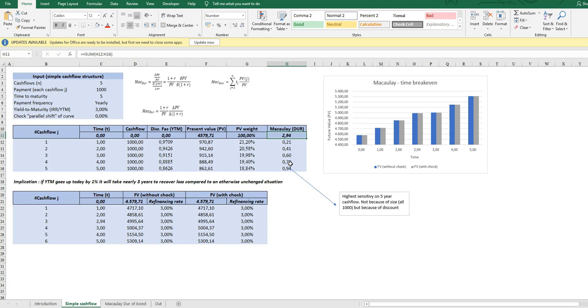It says that for a given shock in the underlying YTM, it takes 2.95 years to recover the loss in case of an interest increase, or on the other hand if the interest rate falls it takes 2.95 years to get down to that level again.